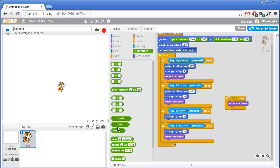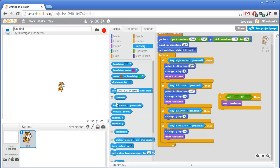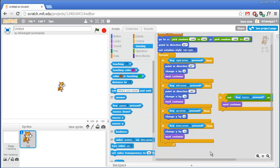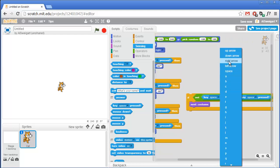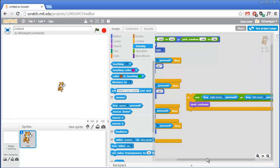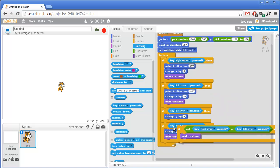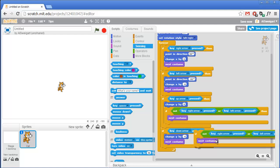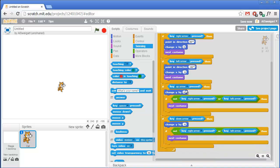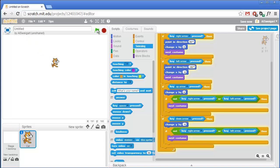From the Operators section grab the not block, then put the or block inside it. From the light blue Sensing category grab the key pressed block - we'll need one for each of the or sockets. Change these to right arrow and left arrow. Duplicate that for the down arrow case as well. So if we're holding down both right and up, the next costume in the right if block executes, but the next costume in the up if block won't because the right arrow is being held down. Let's test this out - yeah, that's looking pretty good.